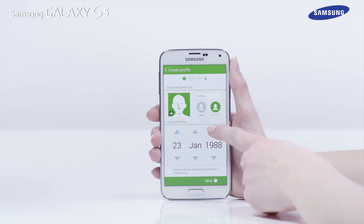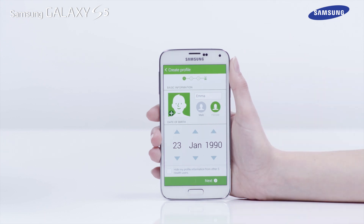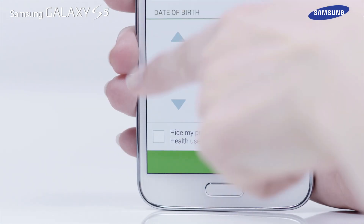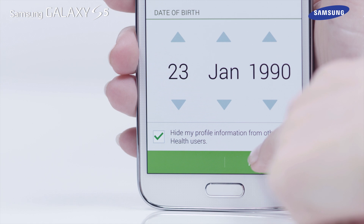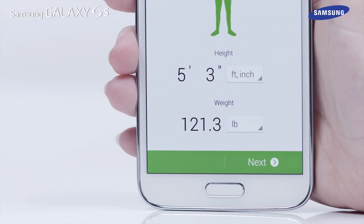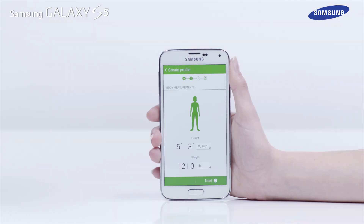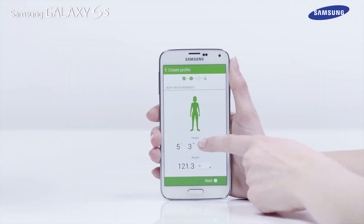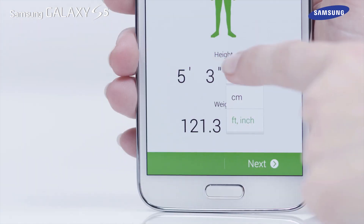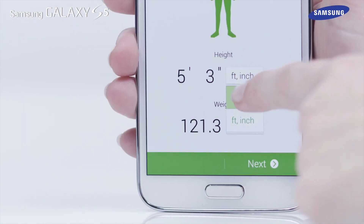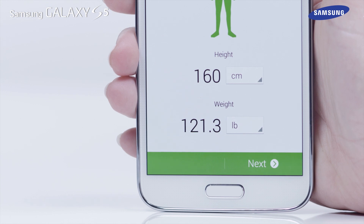If you do not wish to share your profile information with other sHealth users, tap the box in the bottom left corner and tap Next. The body measurement screen will now appear. You can now enter your height and weight. If you want to change the units from feet and inches to centimeters, tap in the box next to the height details.